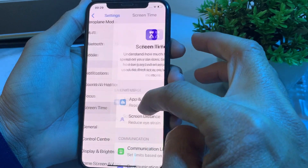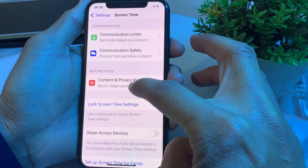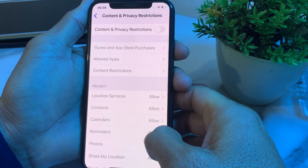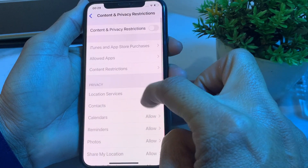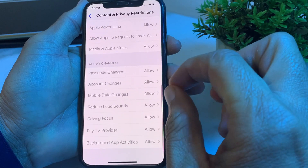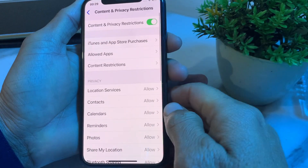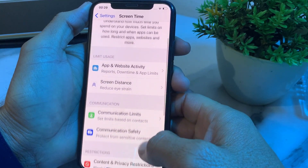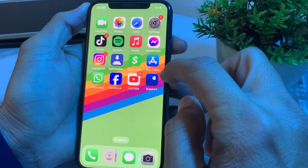If the problem is still there, go to Settings, scroll down, tap on Screen Time, scroll down, tap on Content and Privacy Restrictions, and scroll down. Make sure all the toggles here are set to allowed — no toggle should be disallowed. Turn on the main toggle if needed, then go back and check if the problem is fixed.